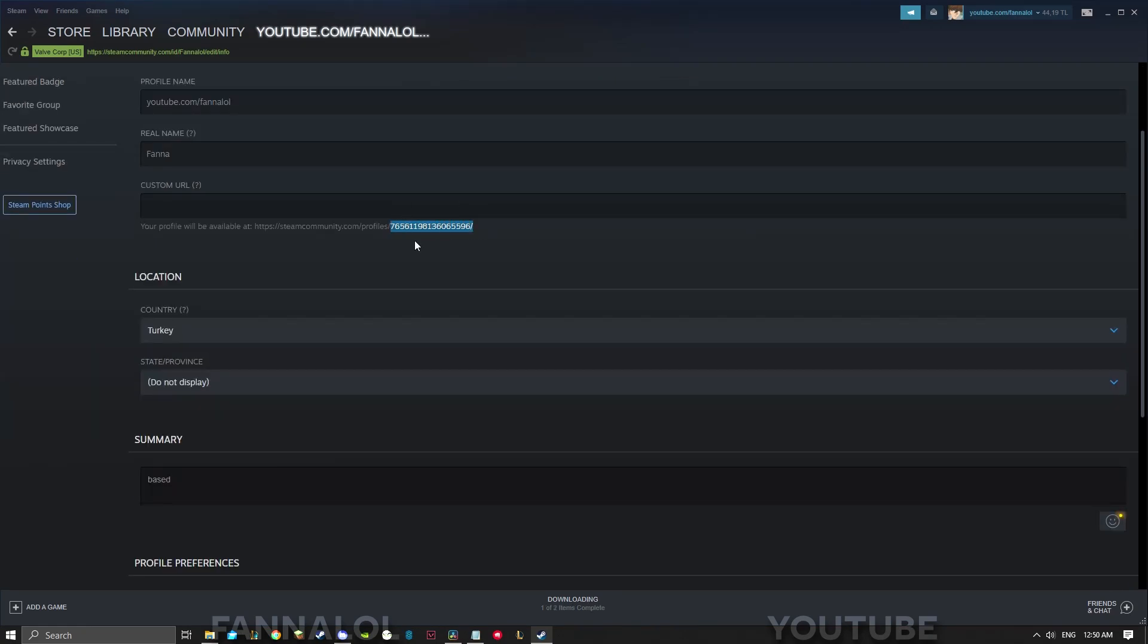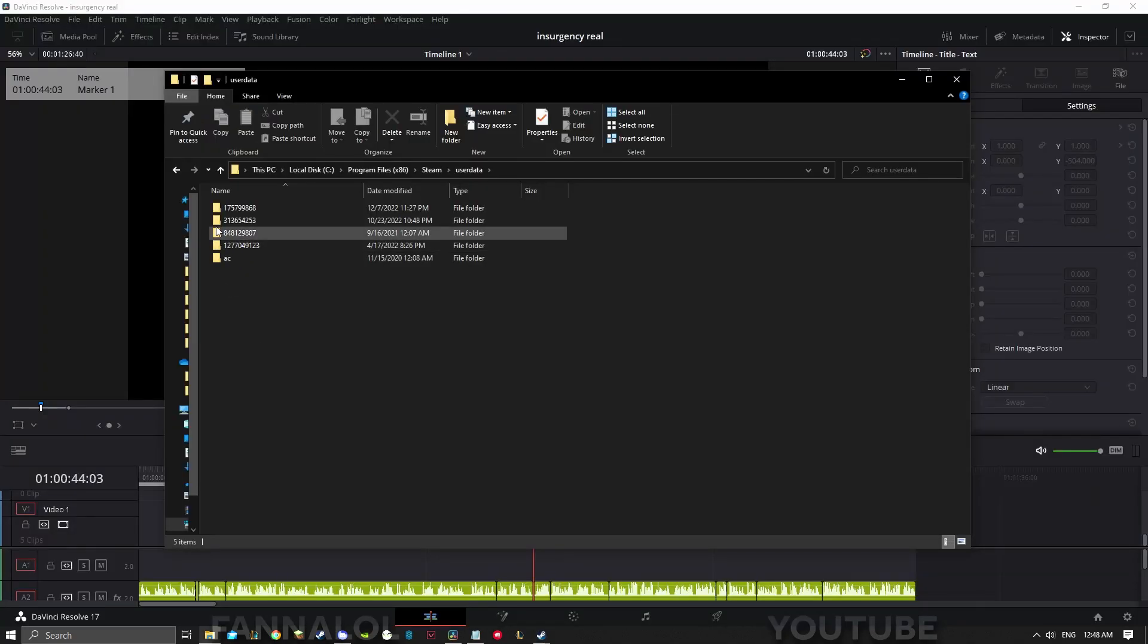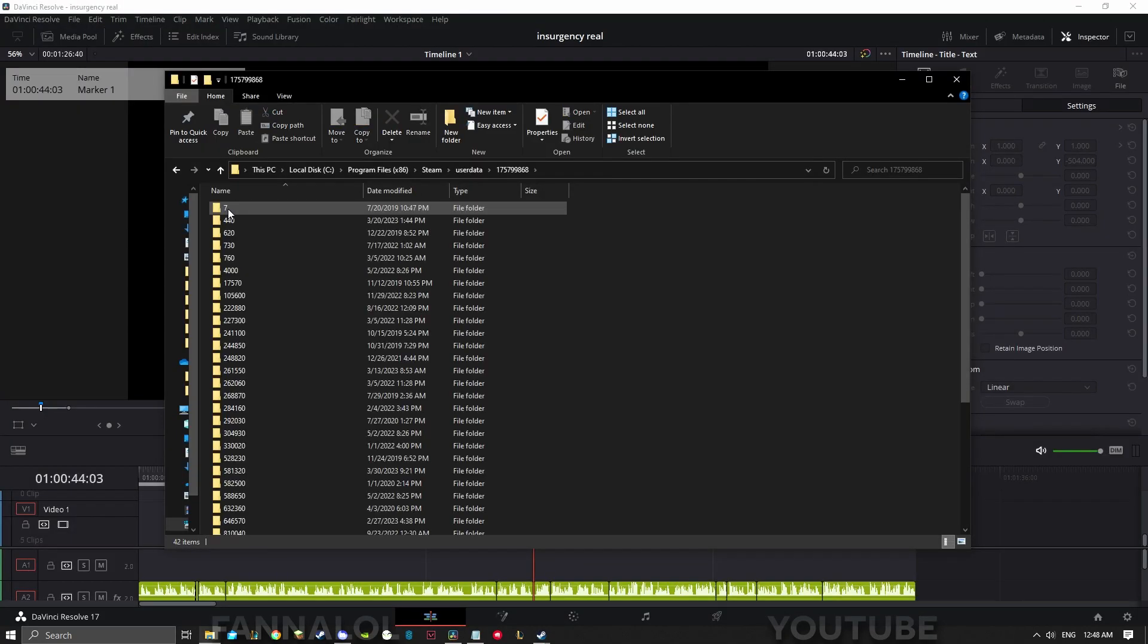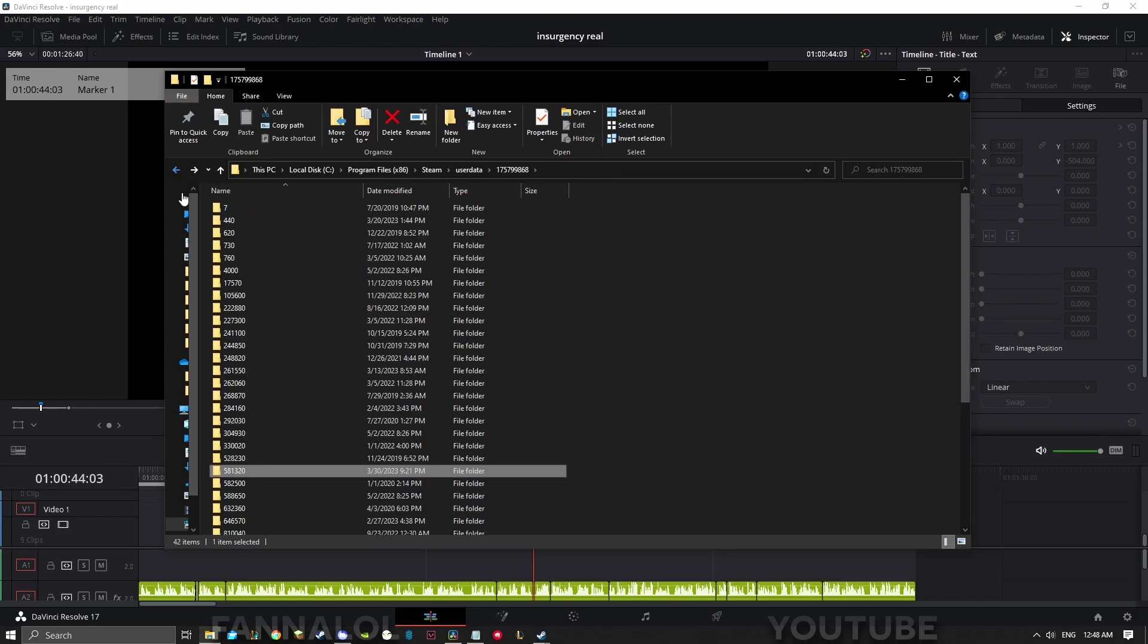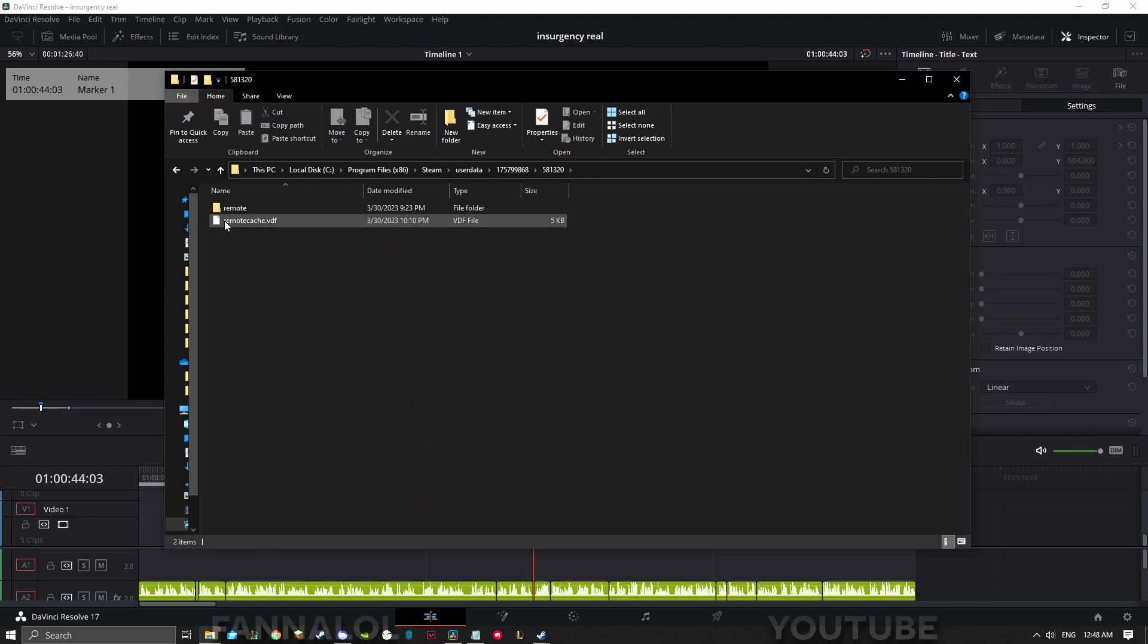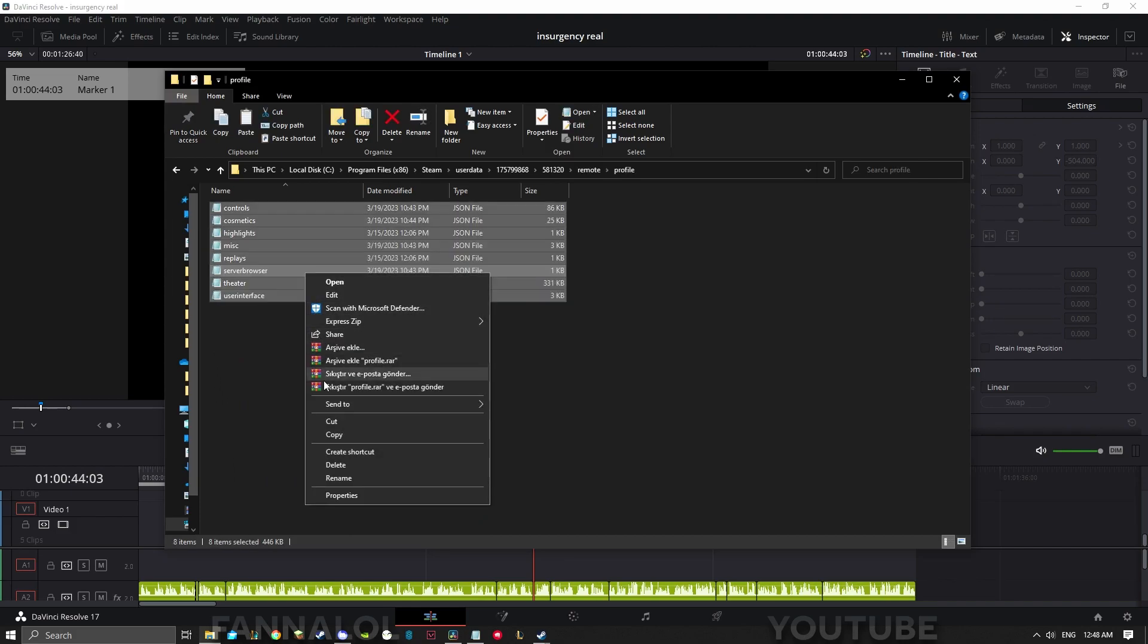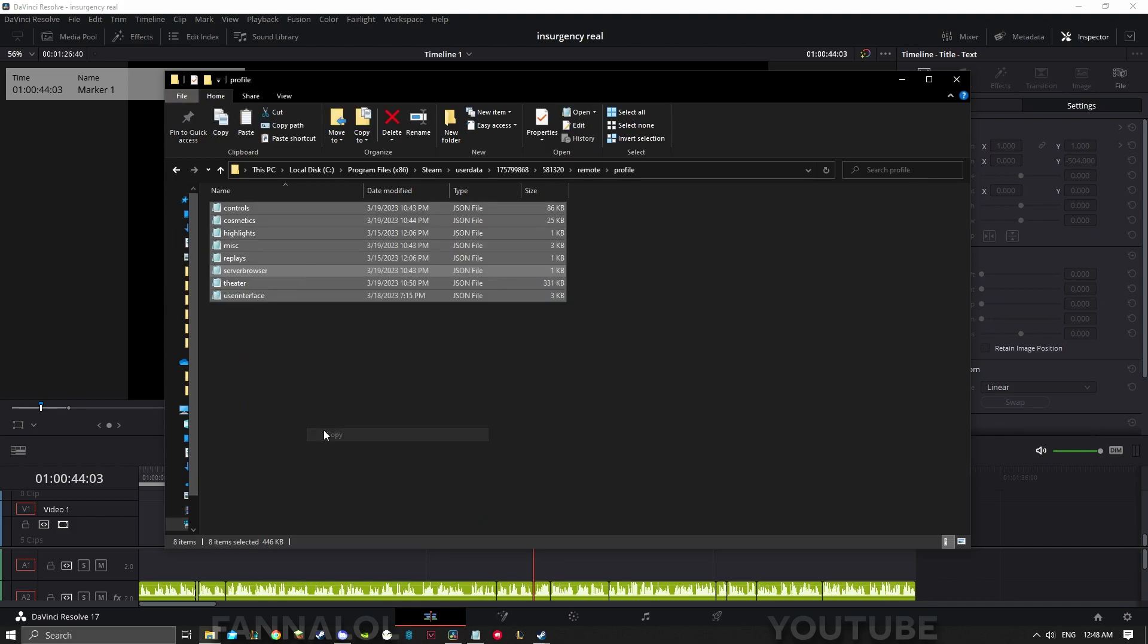Mine didn't have a folder with my user ID, but it should be the folder with the most folders in it. Once you're inside, find the folder called 581320 - that's the ID for Insurgency Sandstorm. Click on remote, click profile, and copy everything inside the profile folder.